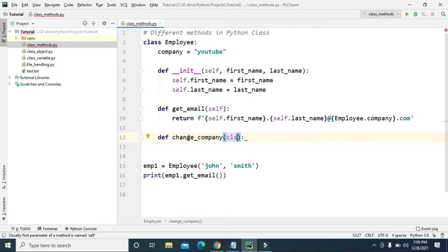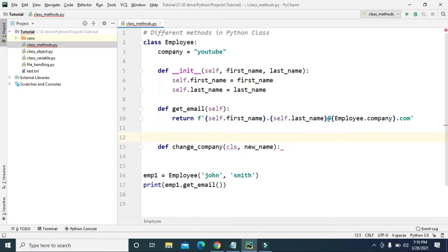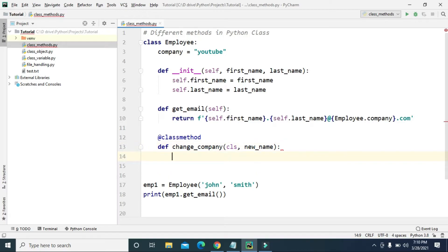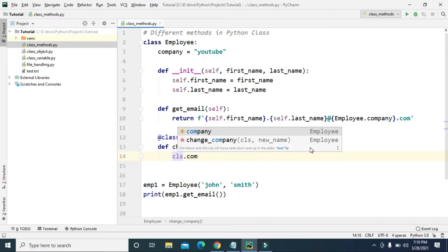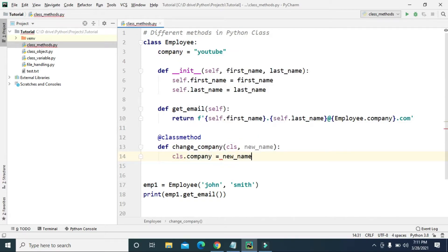Inside this method we pass new_name as the second parameter. To declare it as a class method, we use the @classmethod decorator on top of the method definition. Inside the method we set cls.company = new_name. This allows us to change the class variable company name through this method.